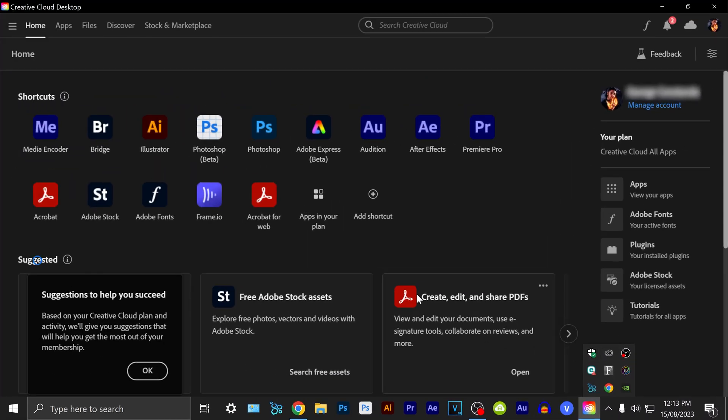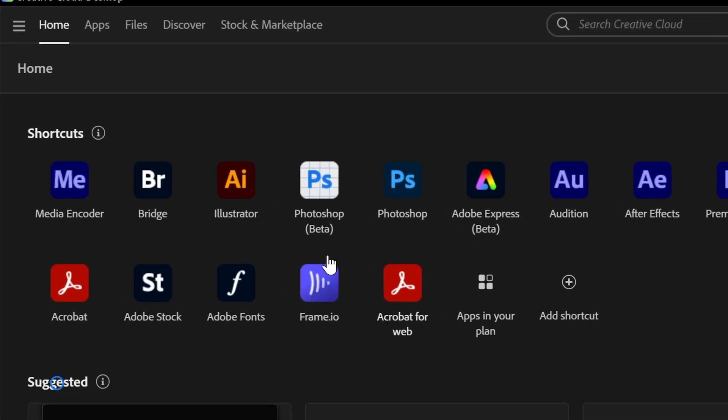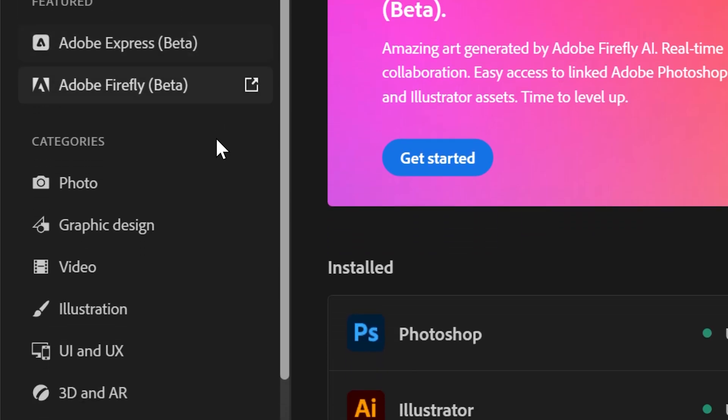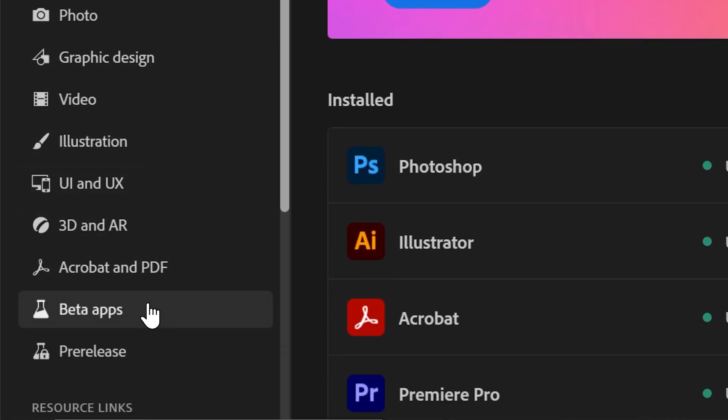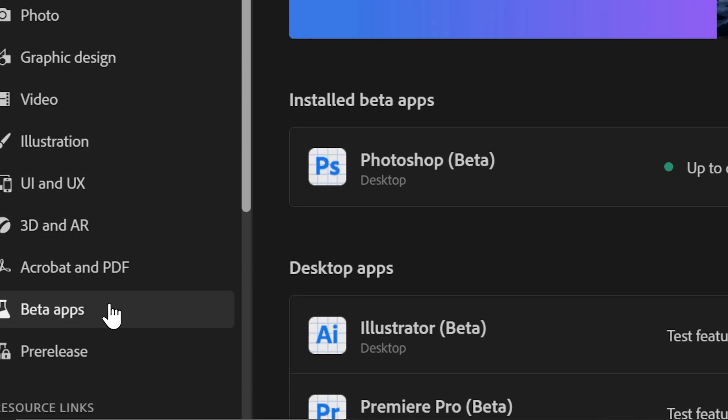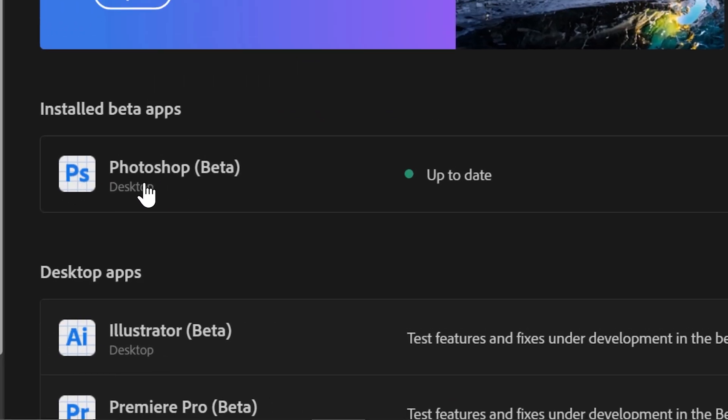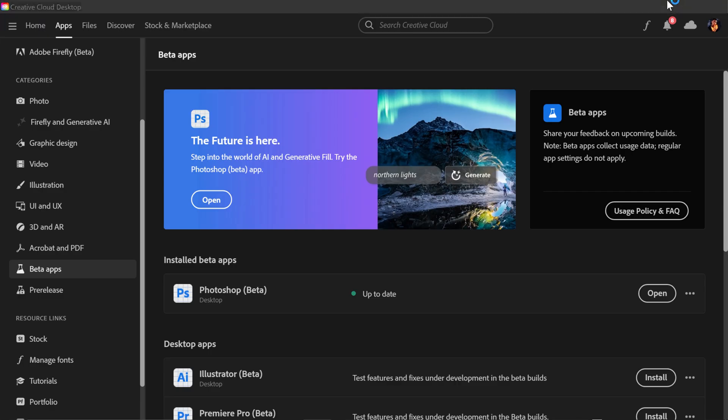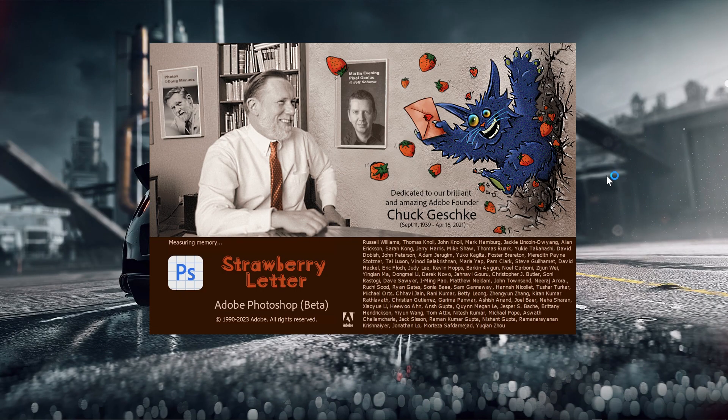You just want to open this up and in here you want to go to apps, go down to beta apps near the bottom and you'll see Photoshop beta. You just want to install this, get it up to date and you can experiment with all the new features and the generative fill in Photoshop.